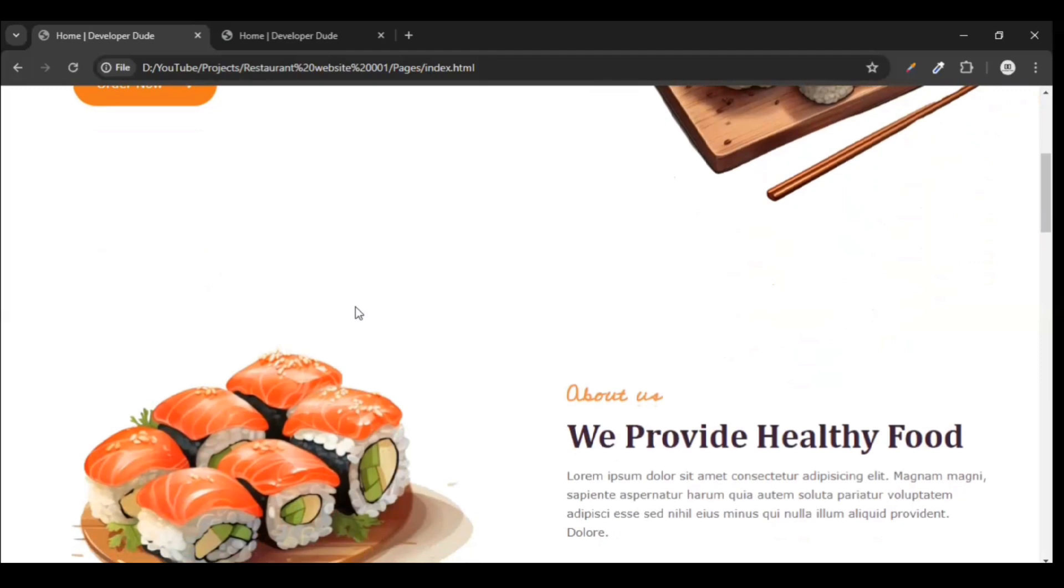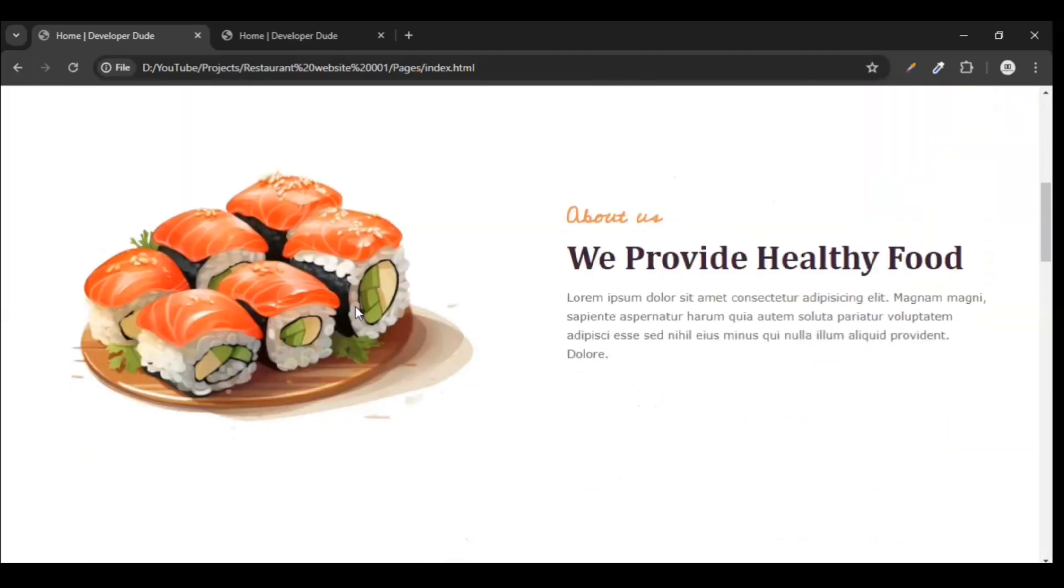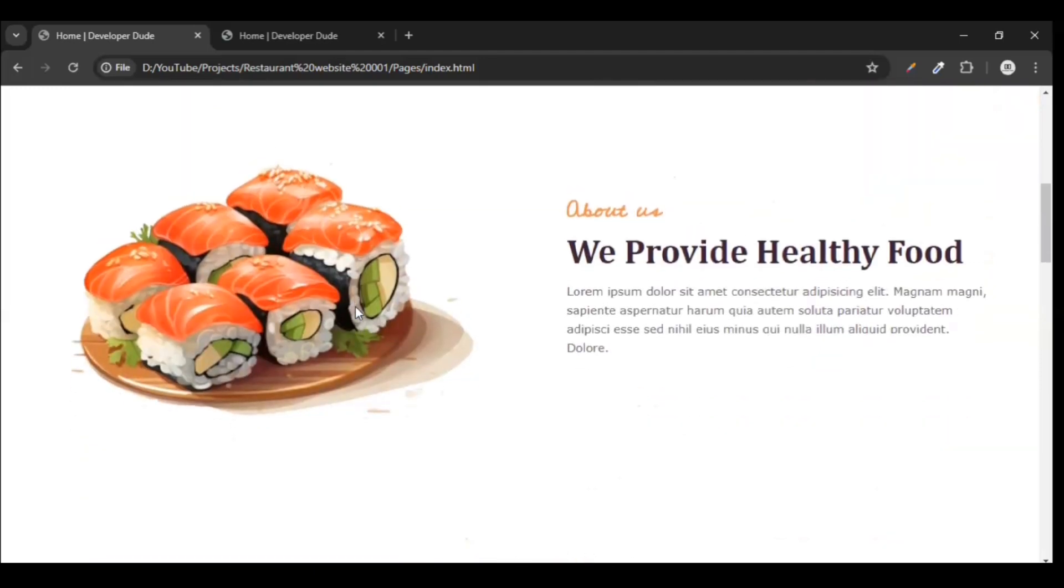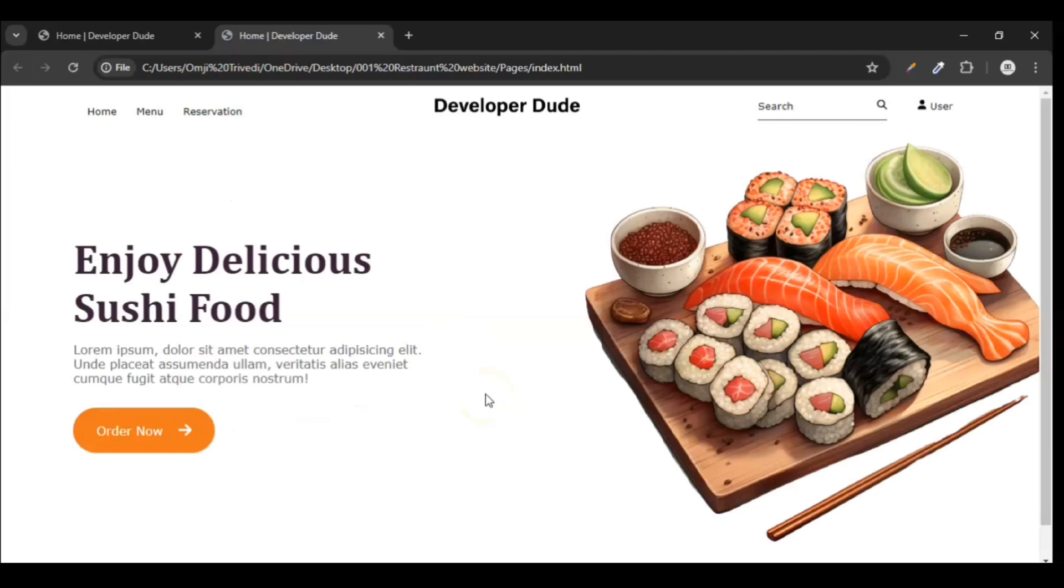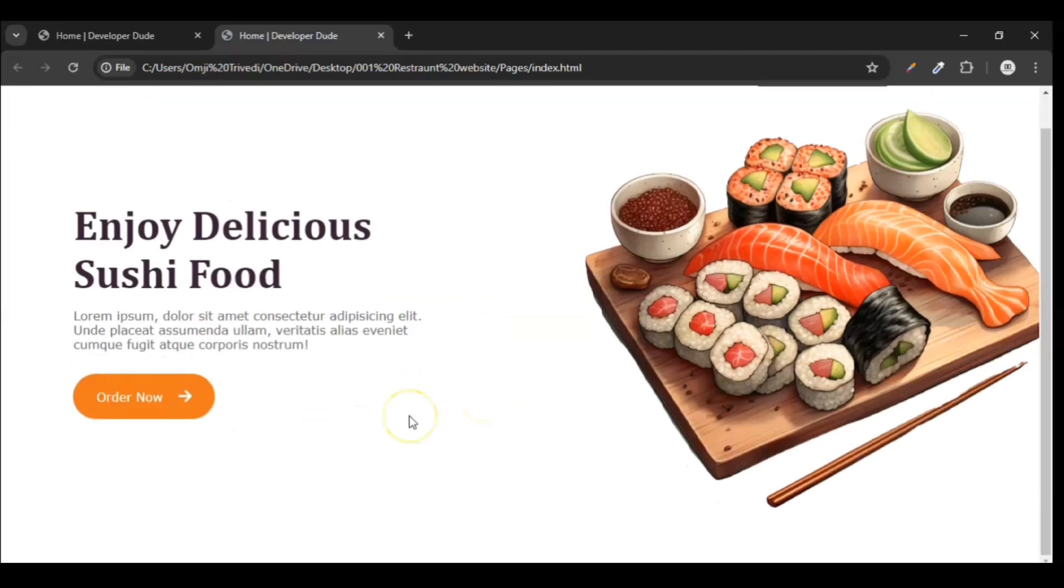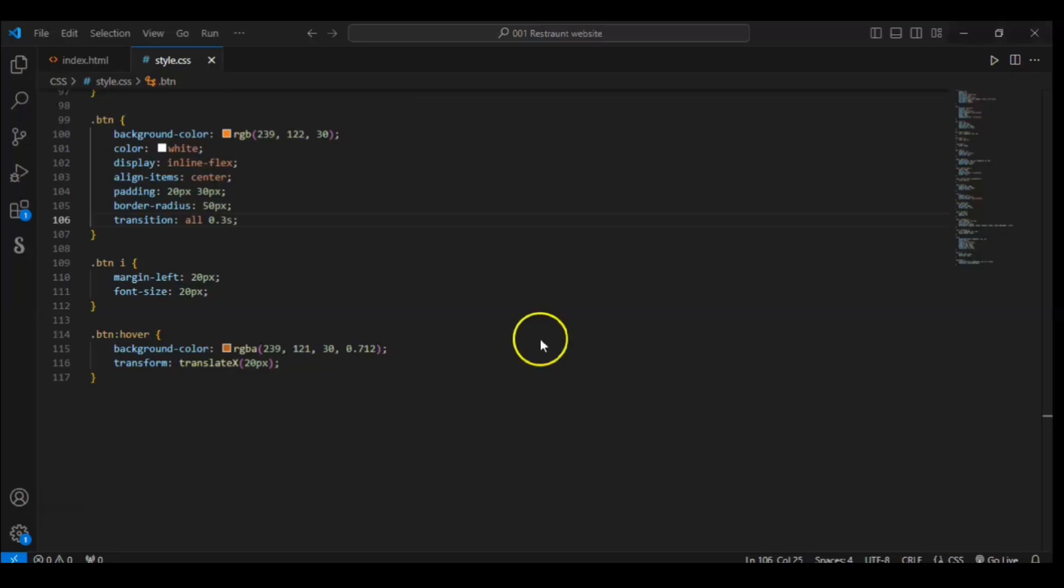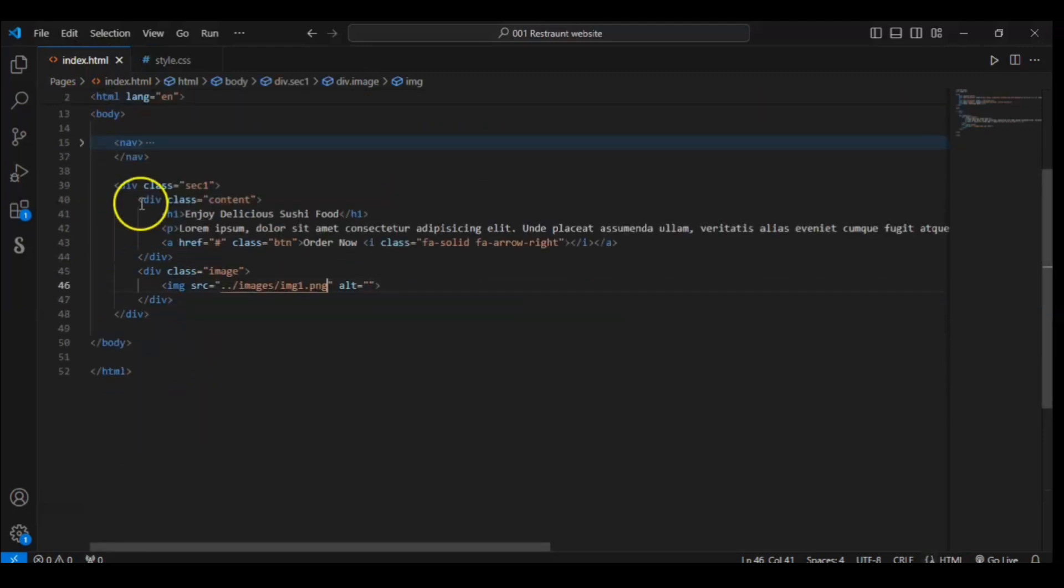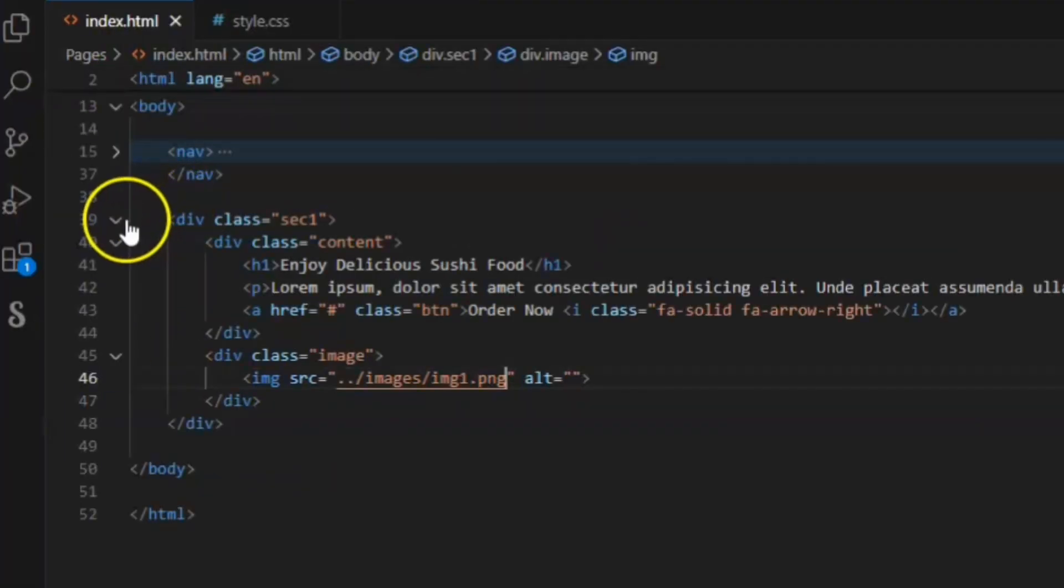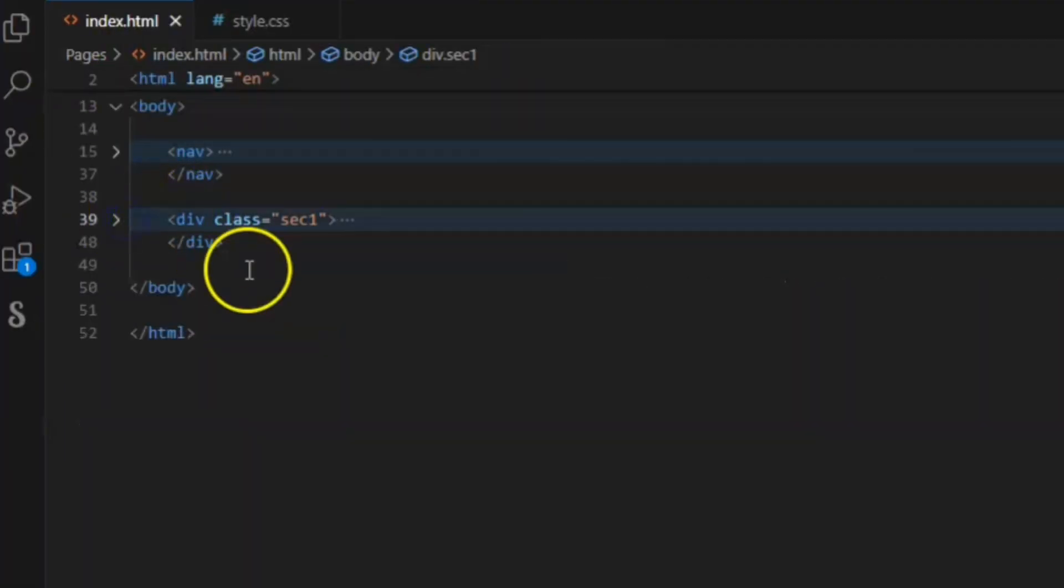Now it's time to create our Section 2. To create this, go back to our index.html file, wrap this section 1, and under this section 1 create section 2.